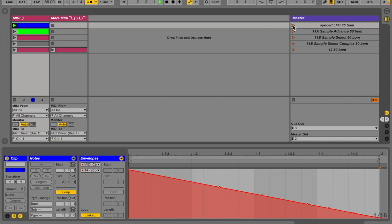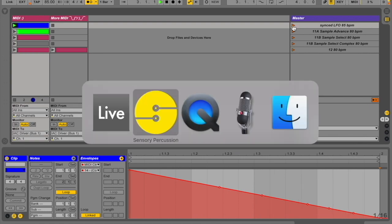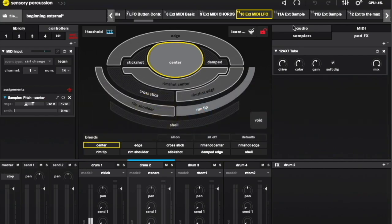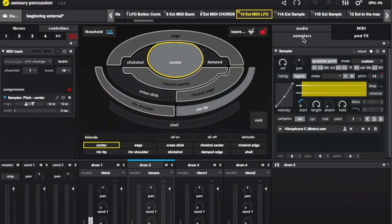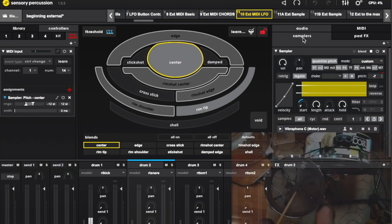In Sensory Percussion, we can have that mapped to Sampler Pitch, creating a cascading vibraphone dreamscape that resets every 4 beats.